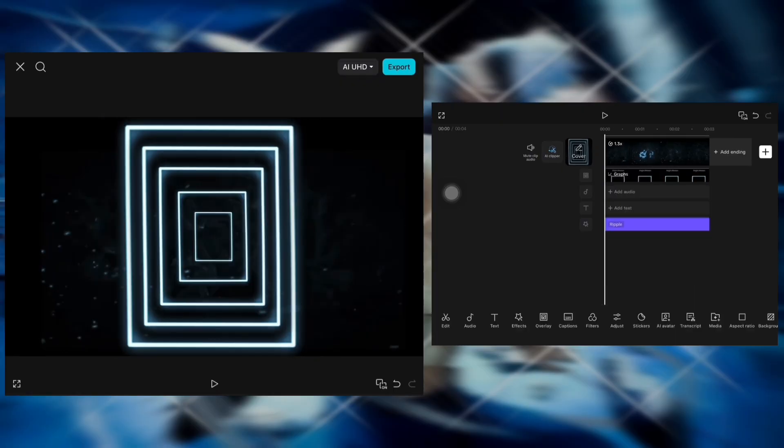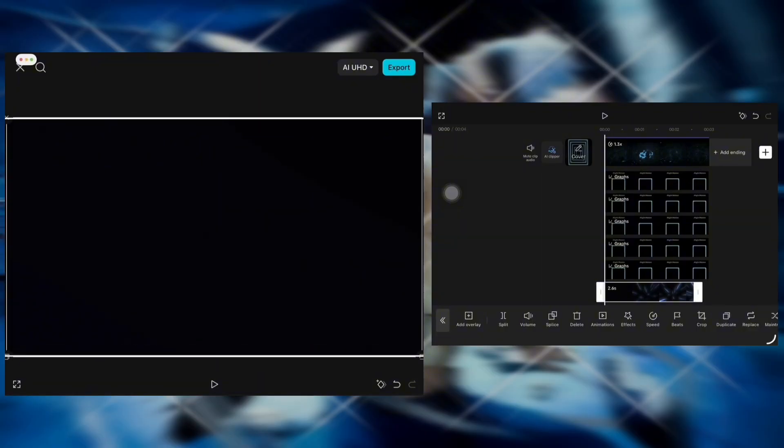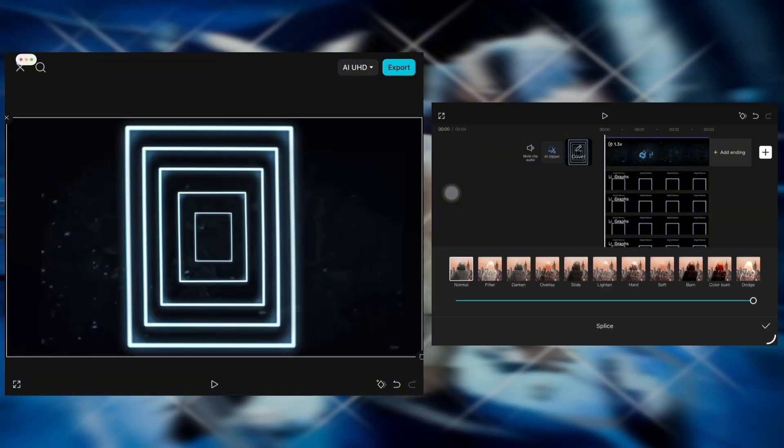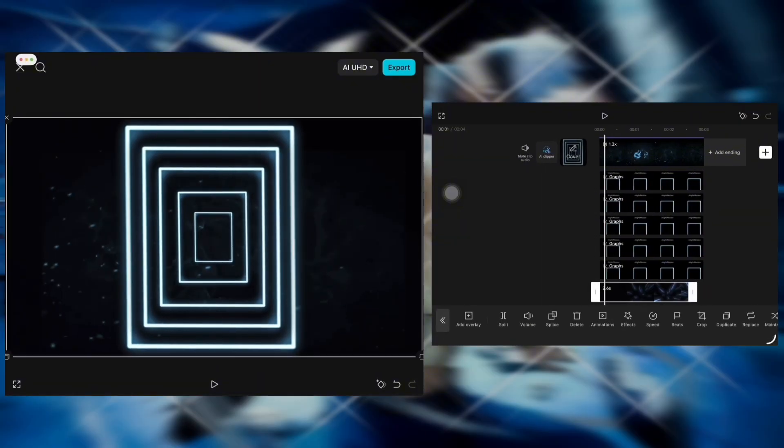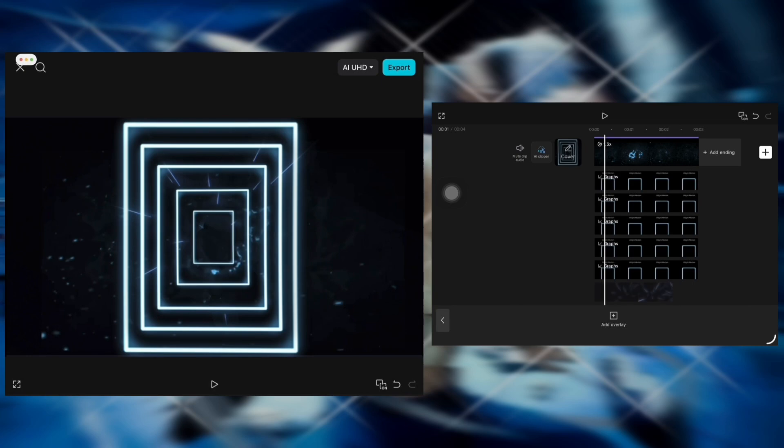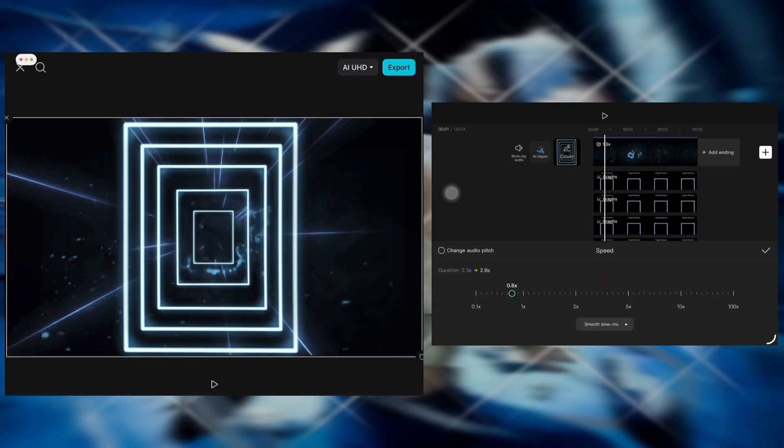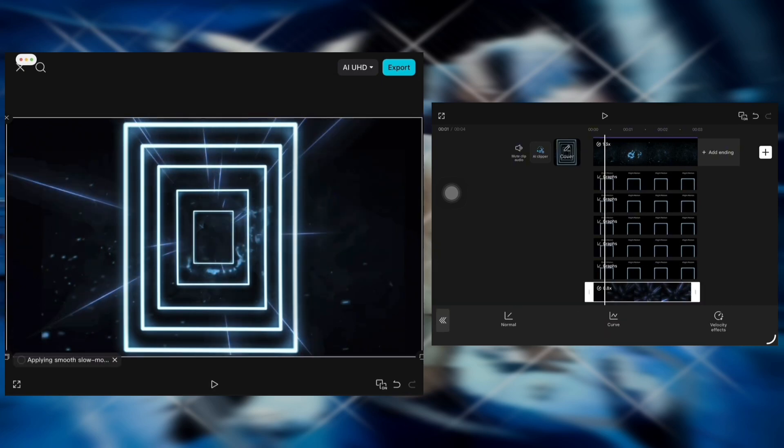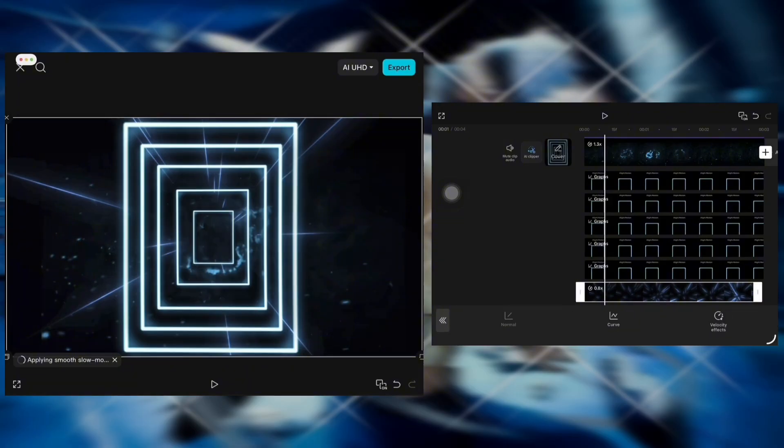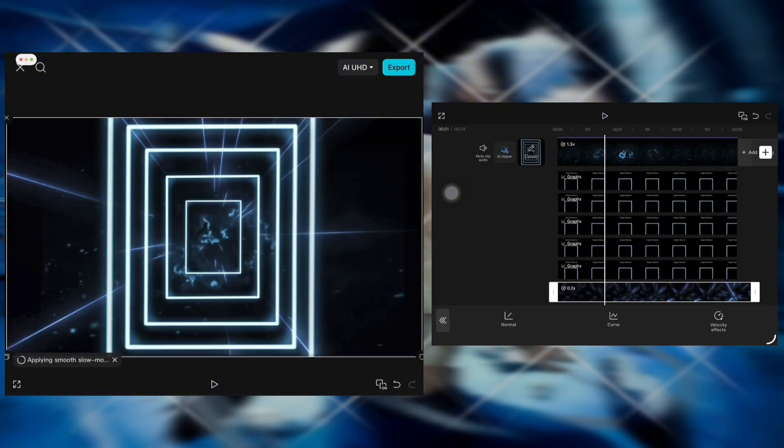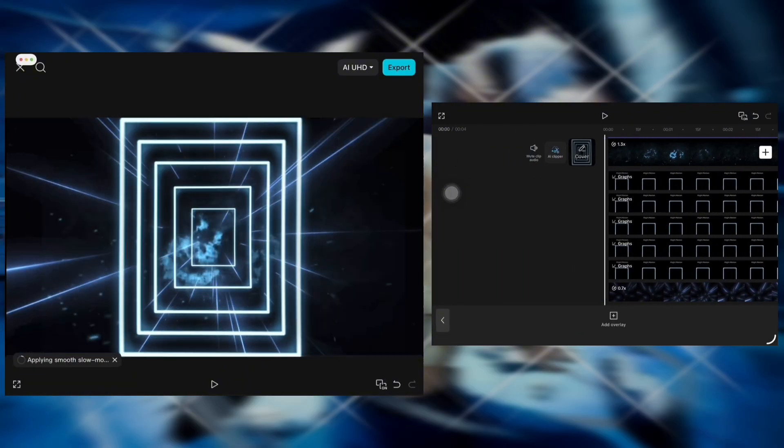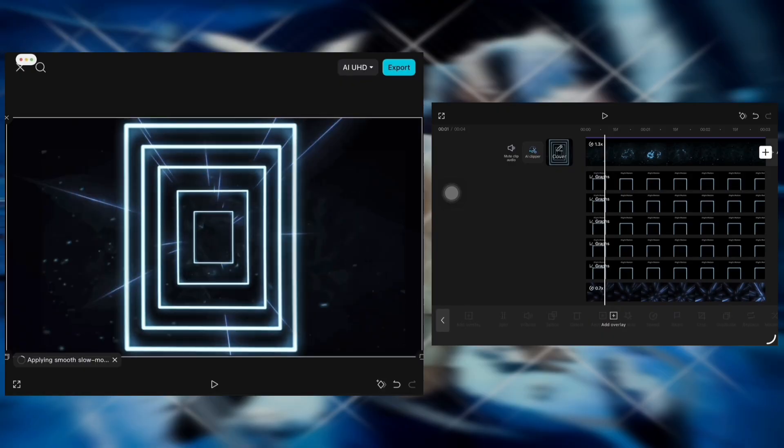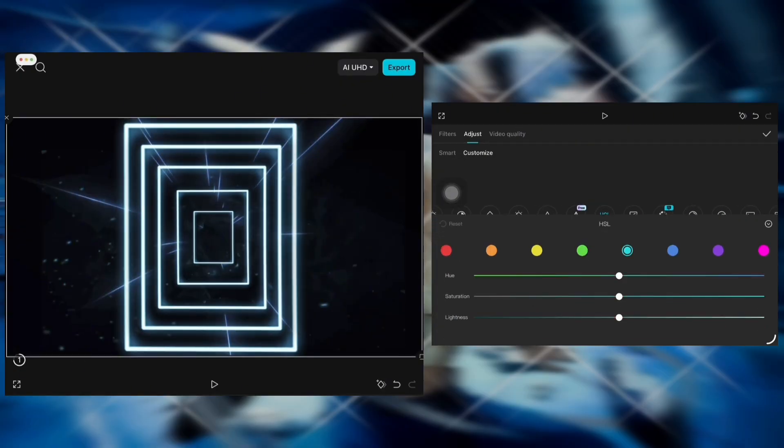Now add another overlay. Go to splice and choose filter. Try to match the duration using the speed option. Then go to HSL and adjust the colors to match your overlay.